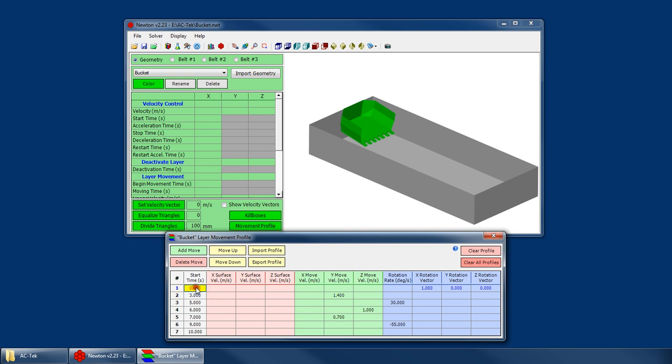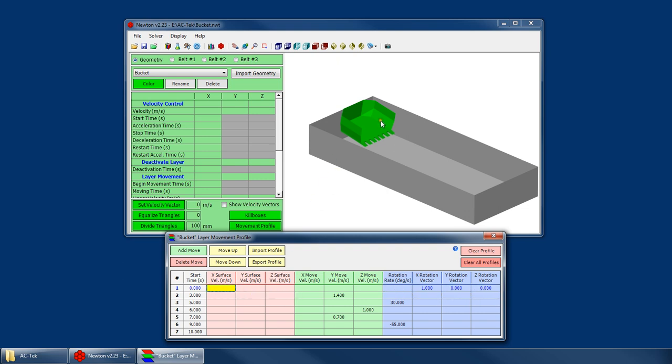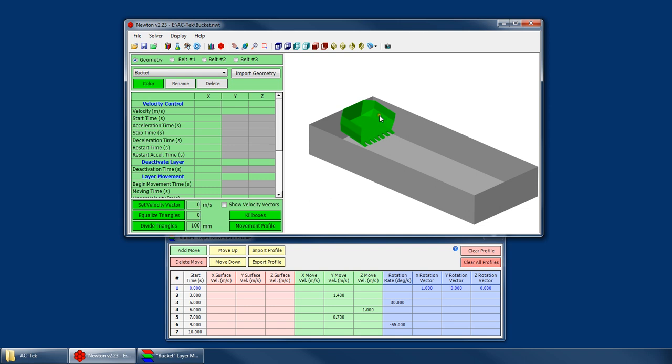You have a start time for the movement, you have an XYZ surface velocity, an XYZ movement velocity, a rotation rate, and a rotation vector. So if you recall, the surface velocity doesn't physically move the triangles, it just gives it a velocity similar, it's identical to the velocity control right here.